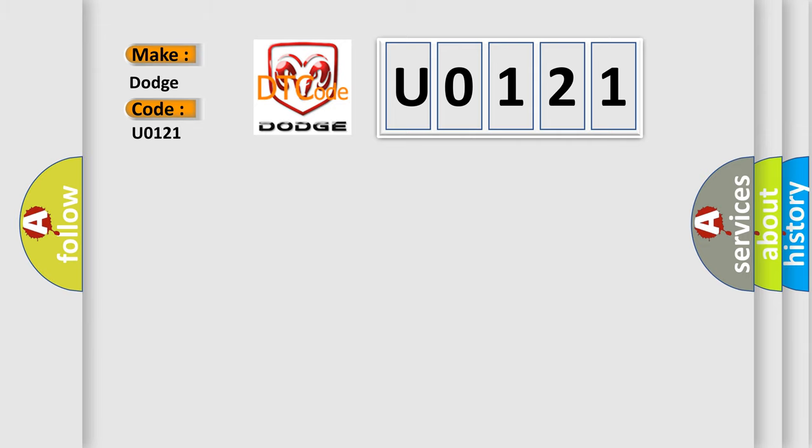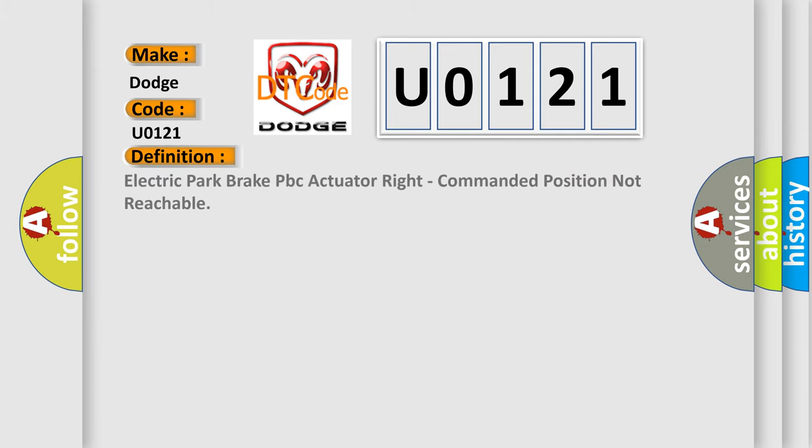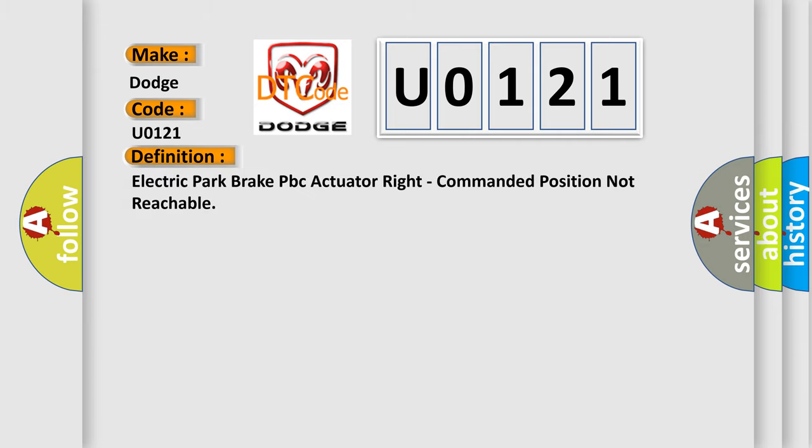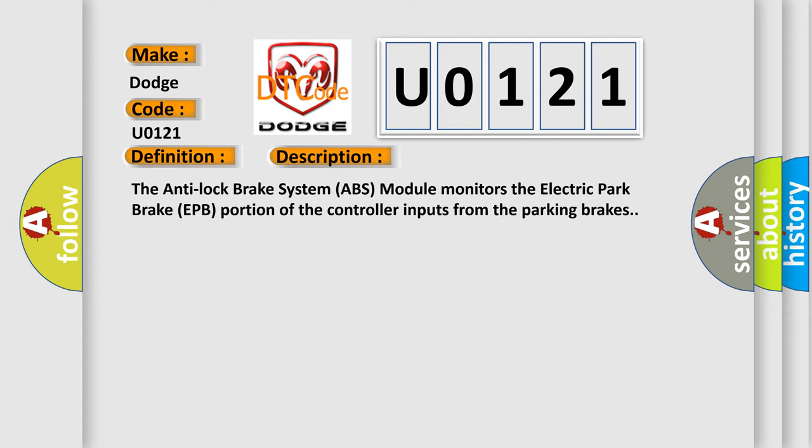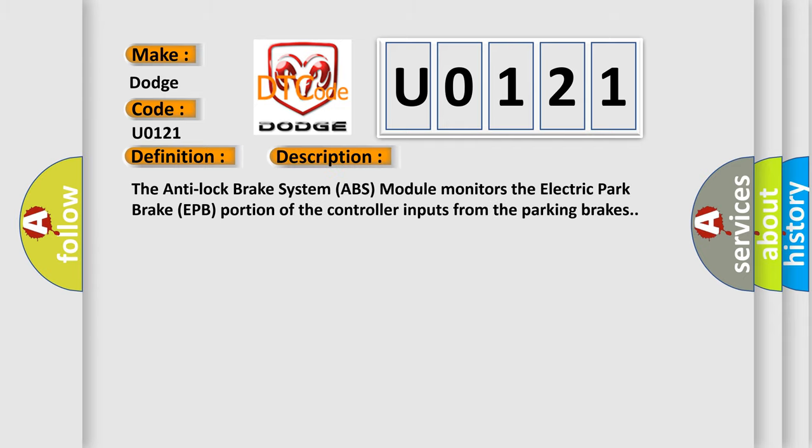The basic definition is: Electric Park Brake EPB Actuator Right, Commanded Position Not Reachable. And now this is a short description of this DTC code. The Anti-Lock Brake System (ABS) Module monitors the electric park brake (EPB) portion of the controller inputs from the parking brakes.